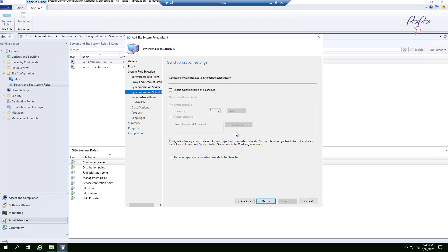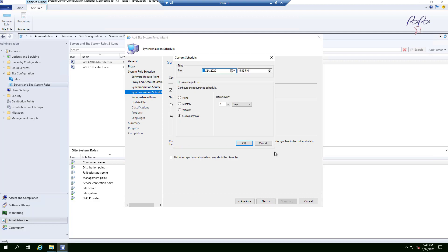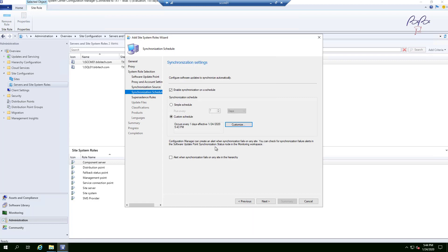Enable synchronization on a schedule — check that box and select a custom schedule. You could use a simple schedule of seven days, but I'm going to set it to one day, meaning it will sync every day starting after the specified time. Click OK, then check the box to receive alerts if synchronization fails, and click Next.